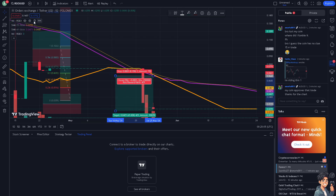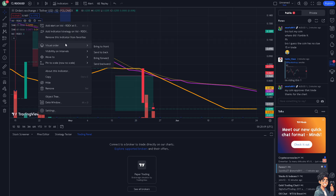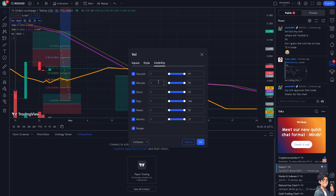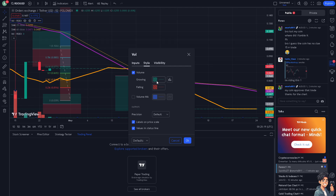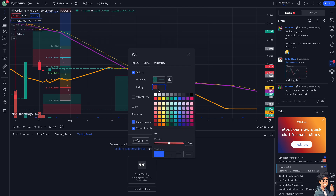When you click on the Volume label on the upper left corner, you have an option to adjust the visual order — you can bring it to front, send it to back, bring forward, or send backward. When you hover over the settings, click on Style.